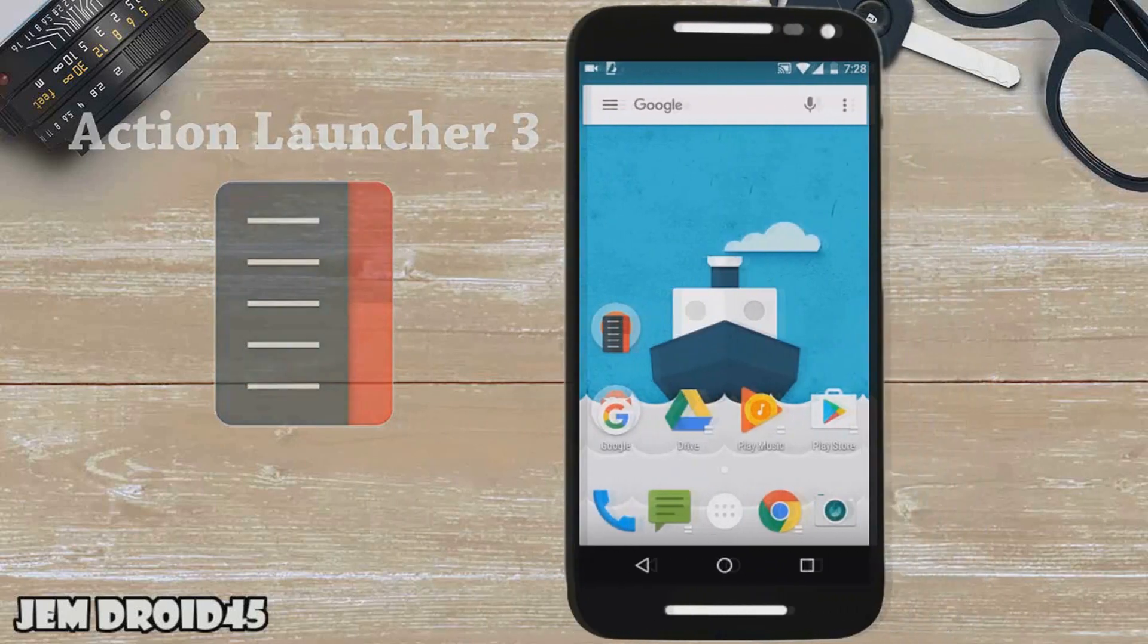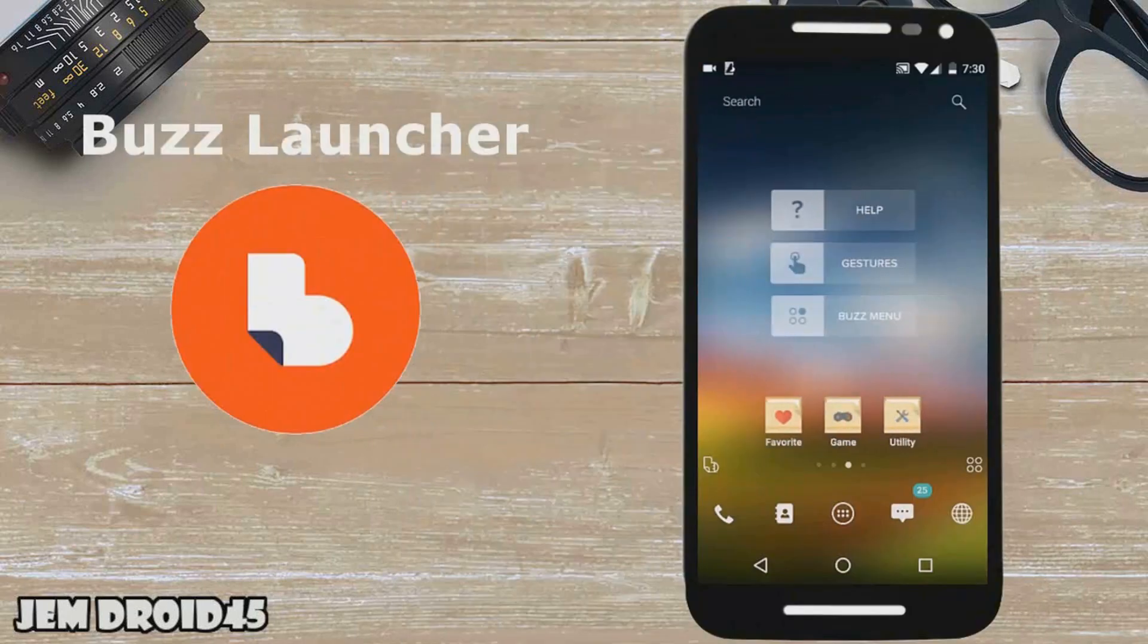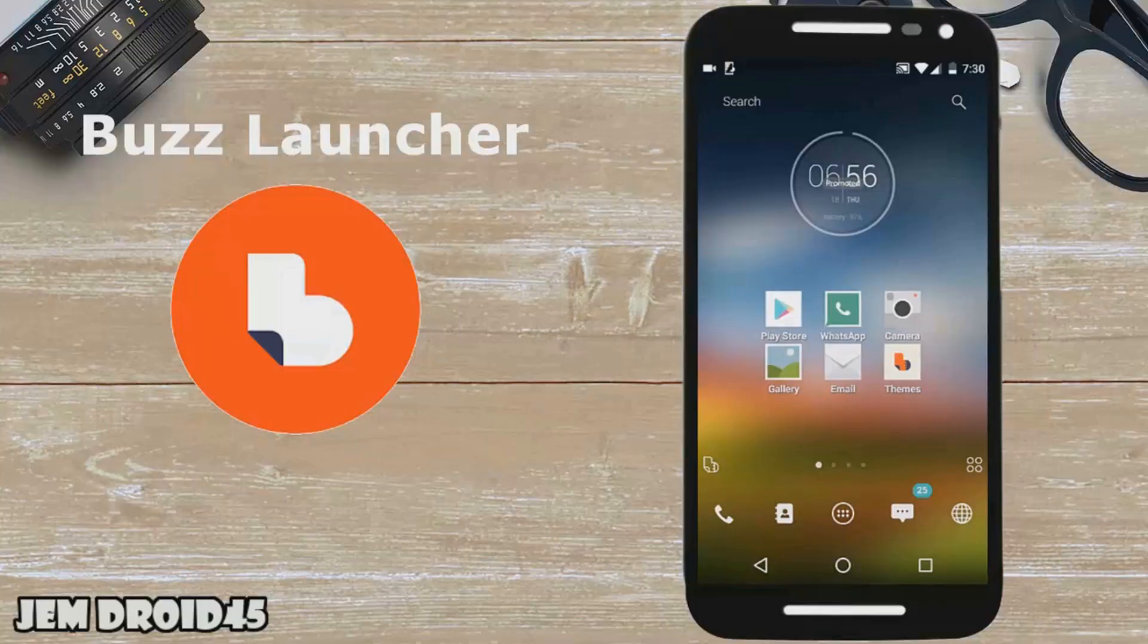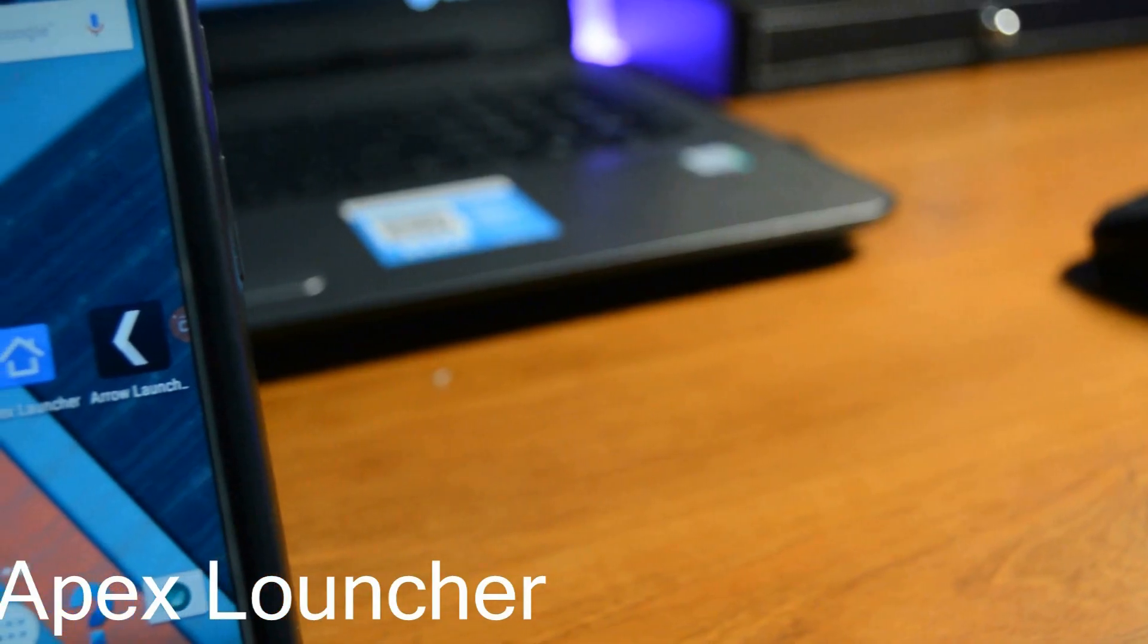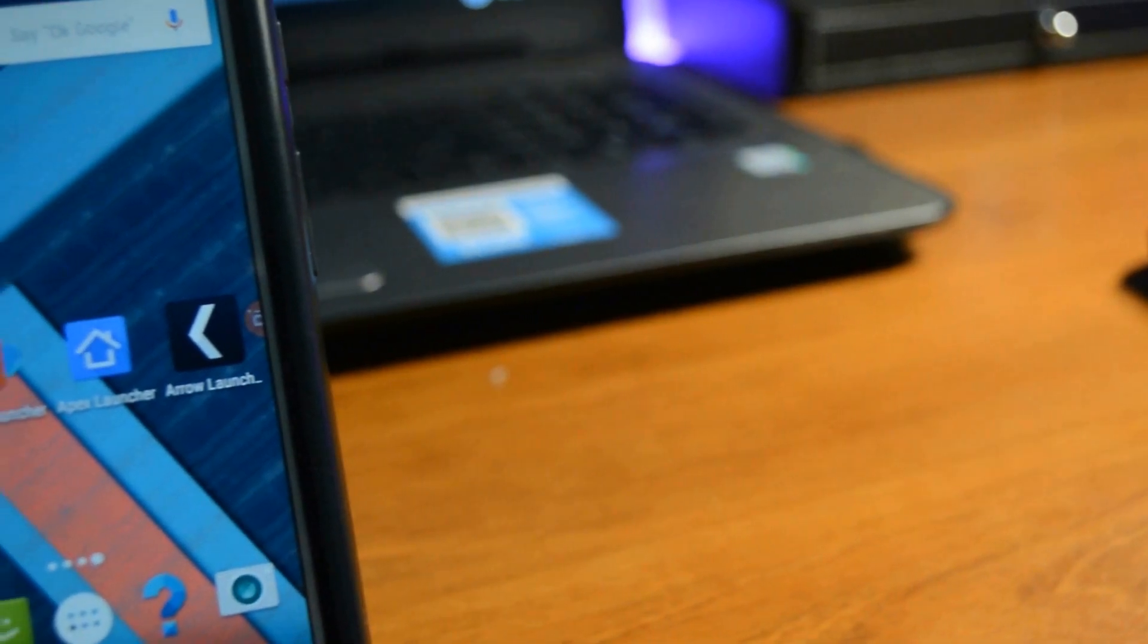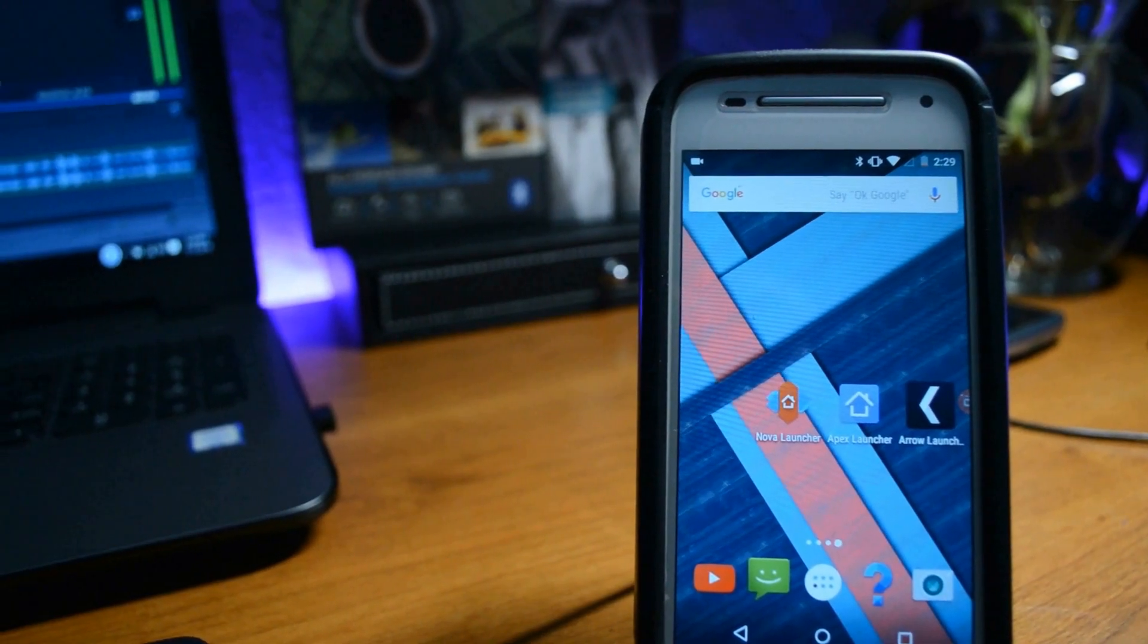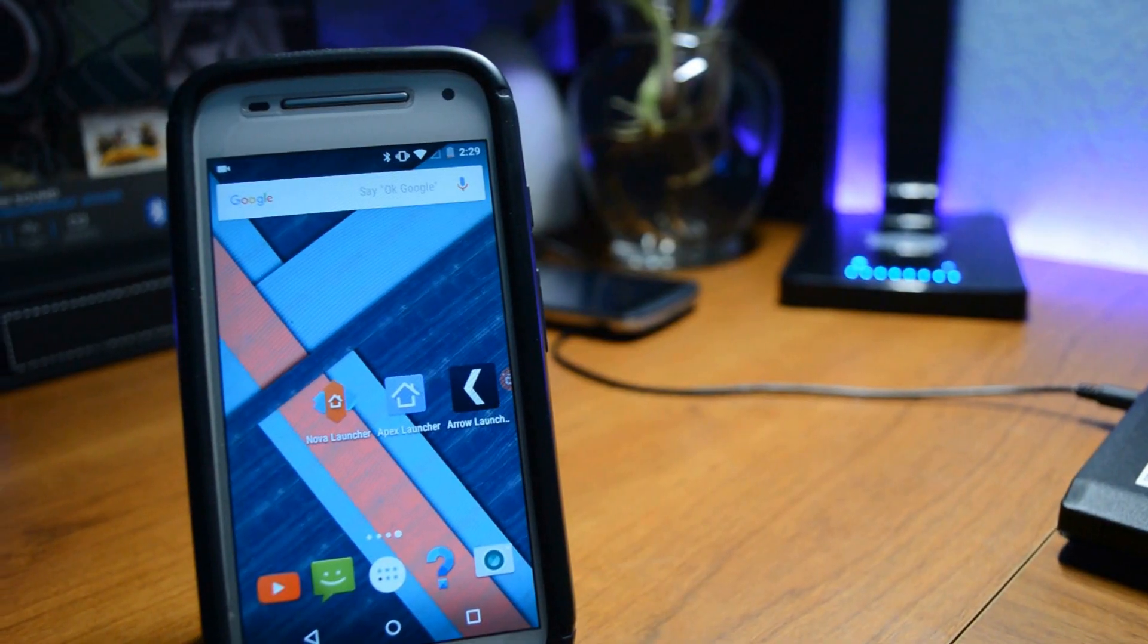Hey, what is up guys? I'm Android Tech here. So today I have a collab with my friend JimDroid45. We're going to be going over our favorite Android launchers. I hope you guys enjoy it, and if you do, make sure to hit that like and subscribe. Let's get into it.